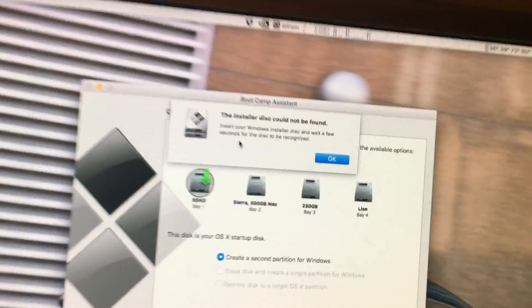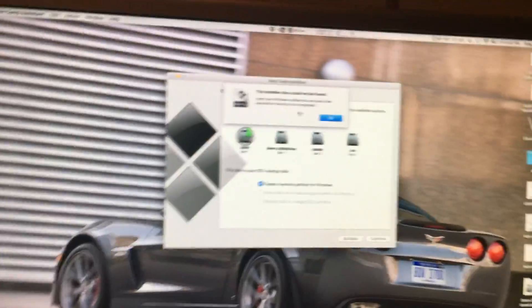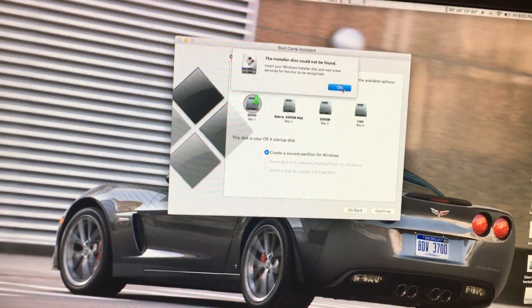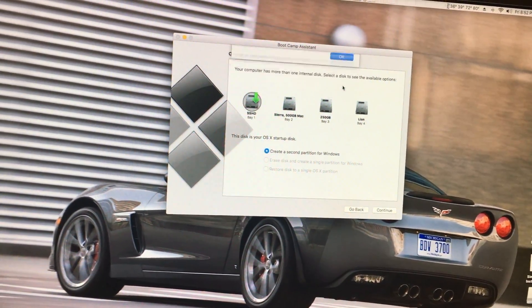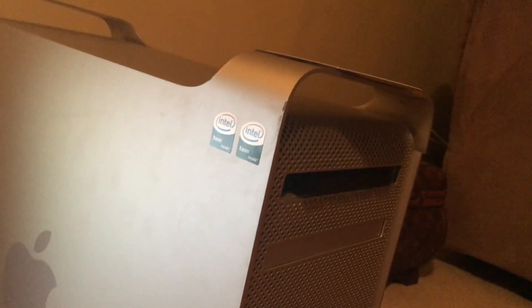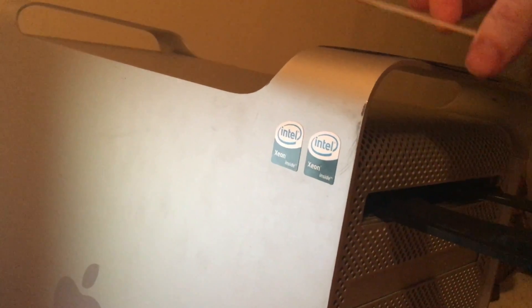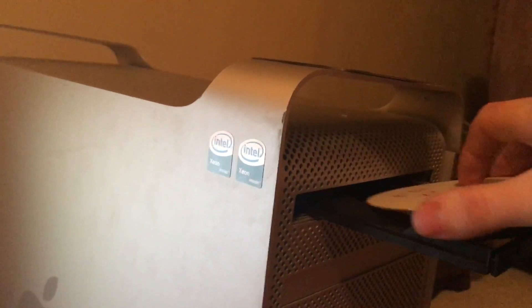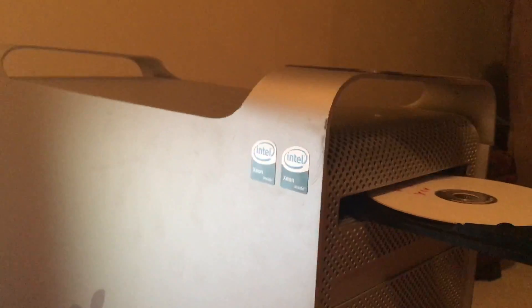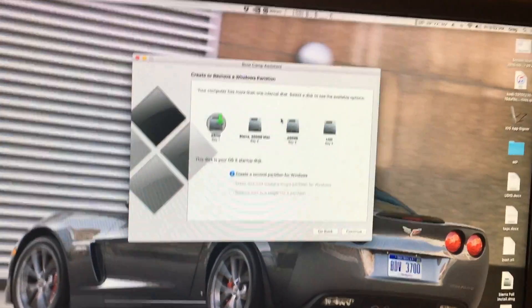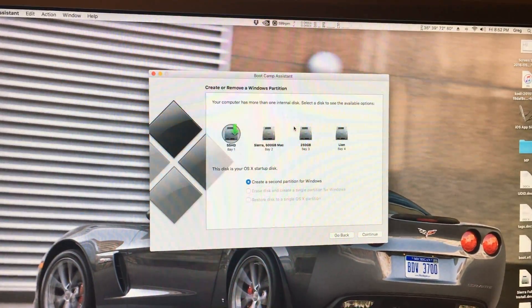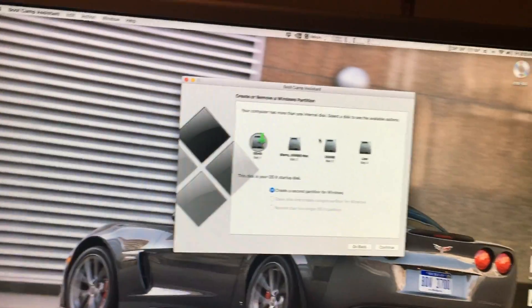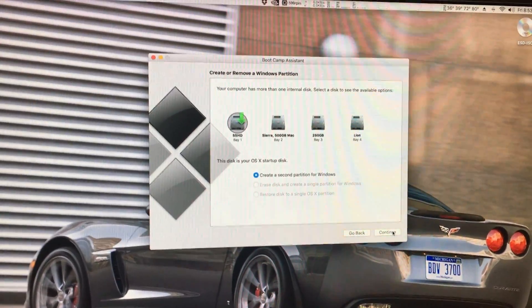Now the installer will say disk could not be found because I haven't put my disk in. I want to show you what will happen with an unsupported disk first. So we will eject my drive and put in a Windows 8.1 Pro disk that I have burned. Wait for it to spin up. And there's the disk. So we hit continue and let's see what happens.